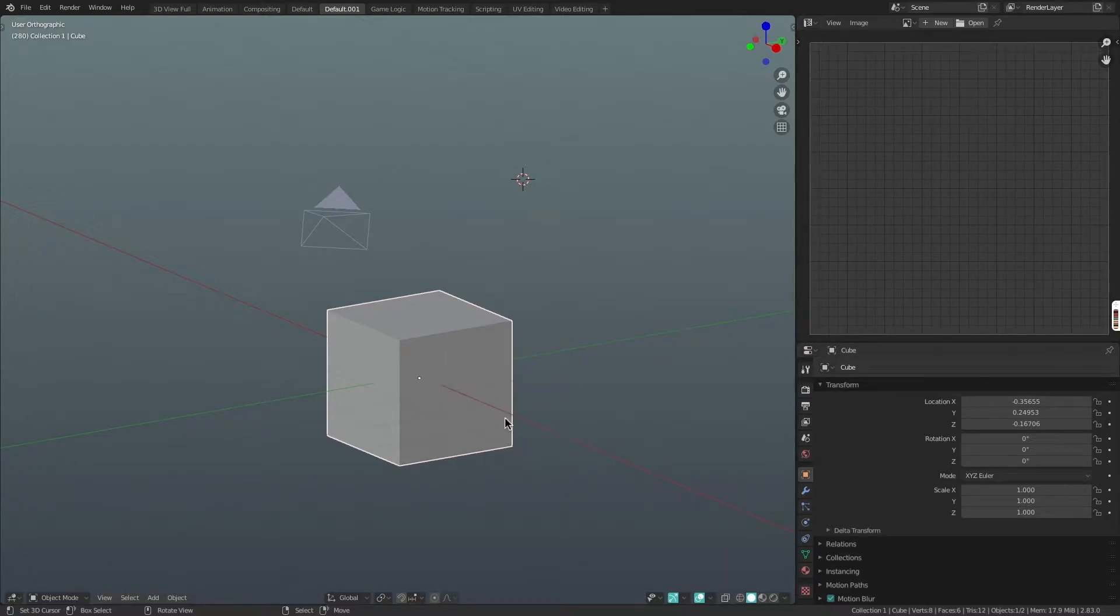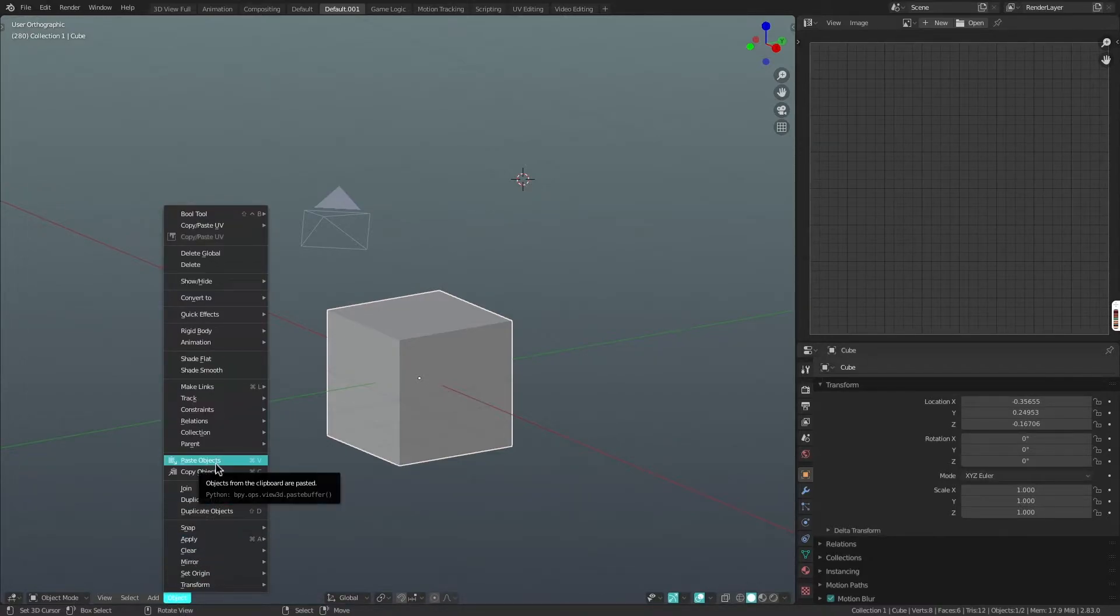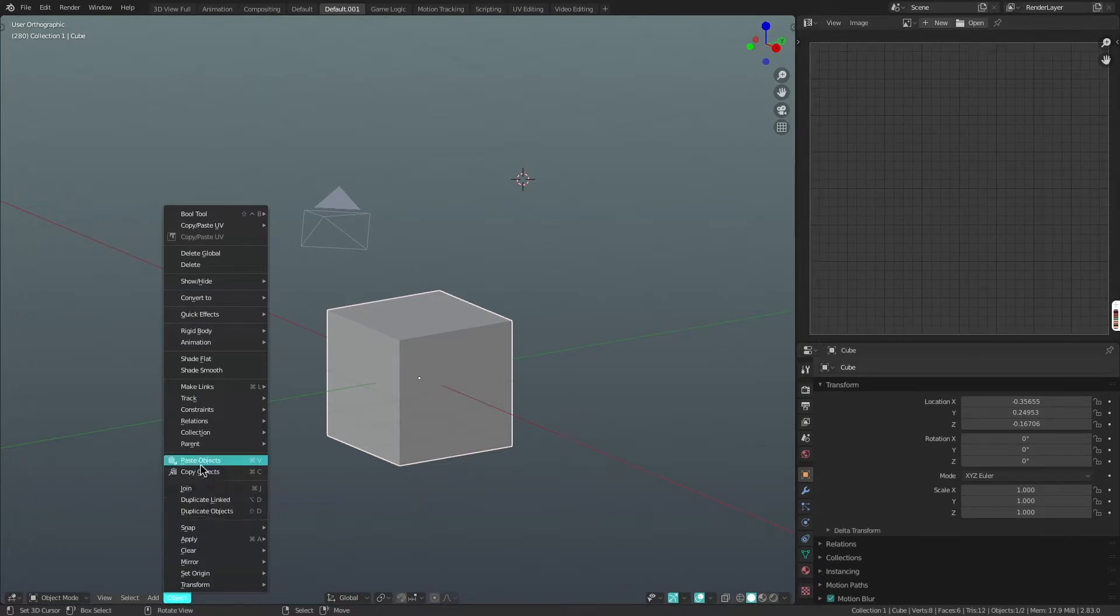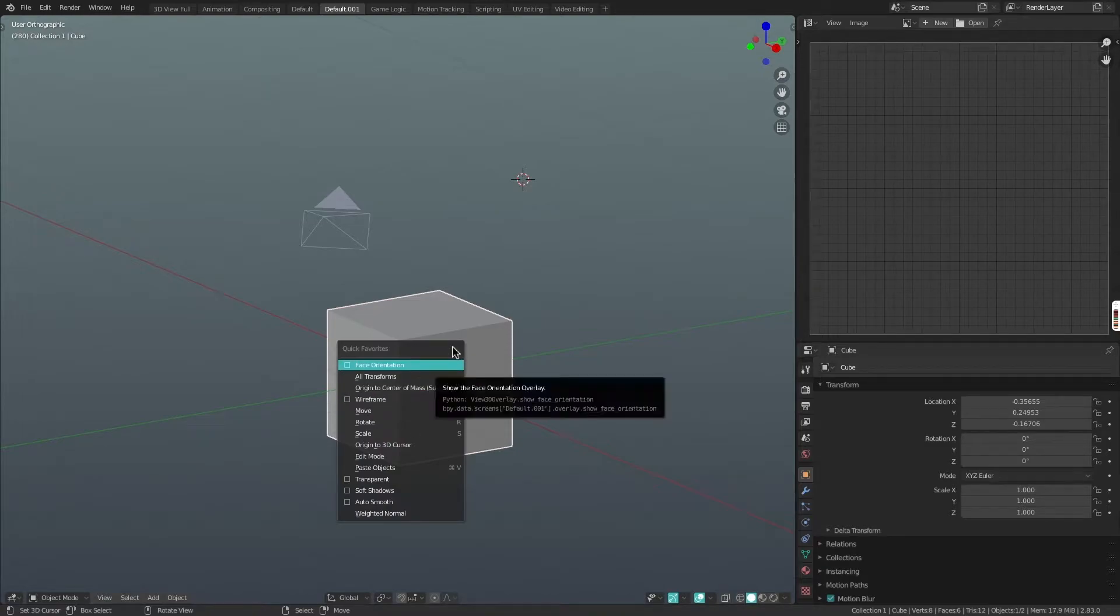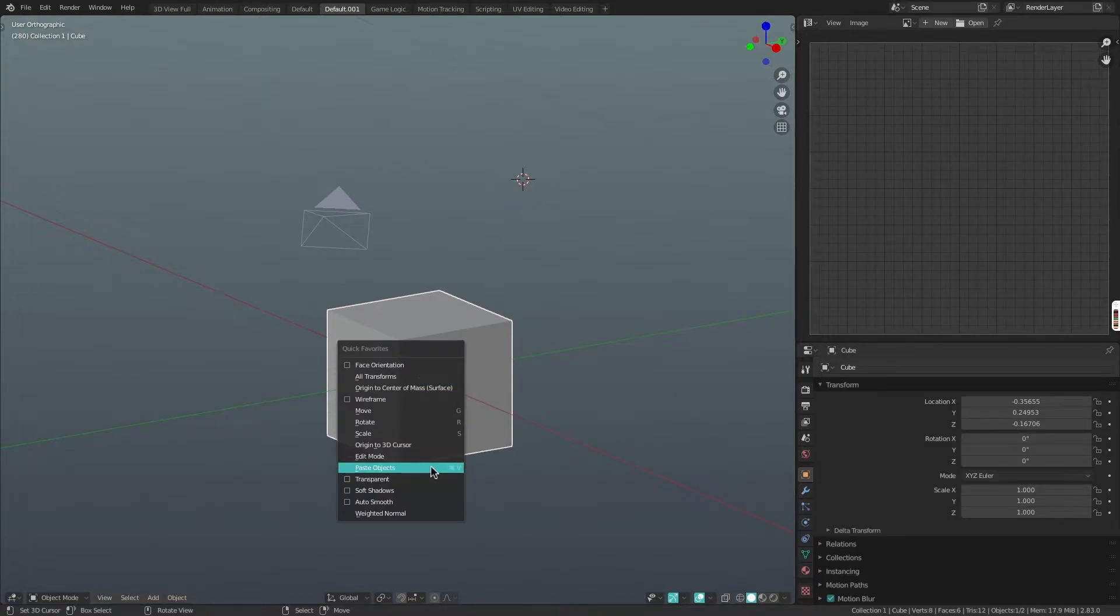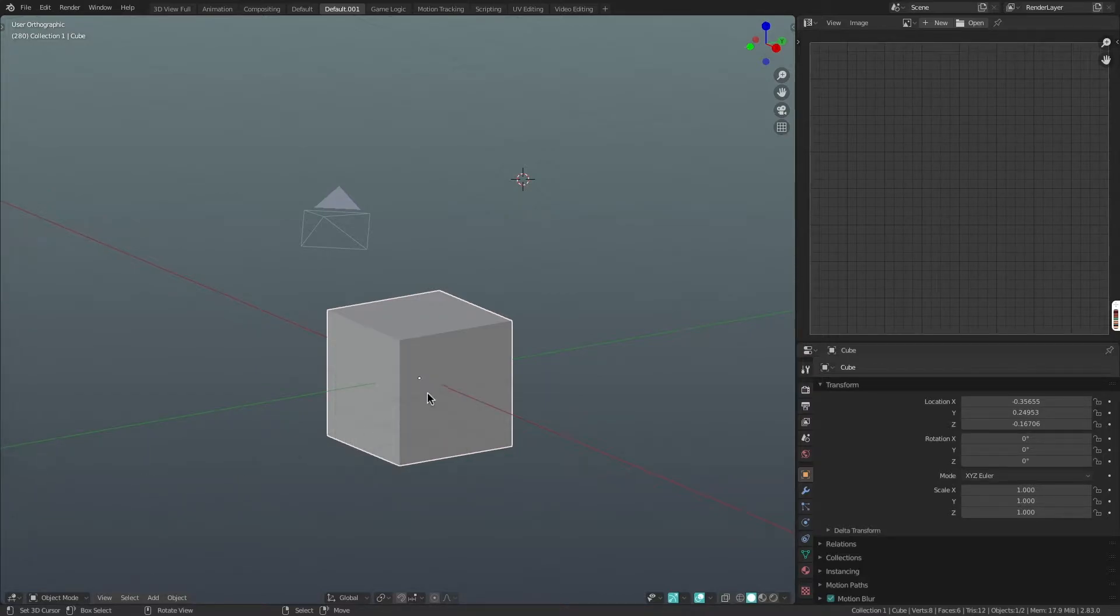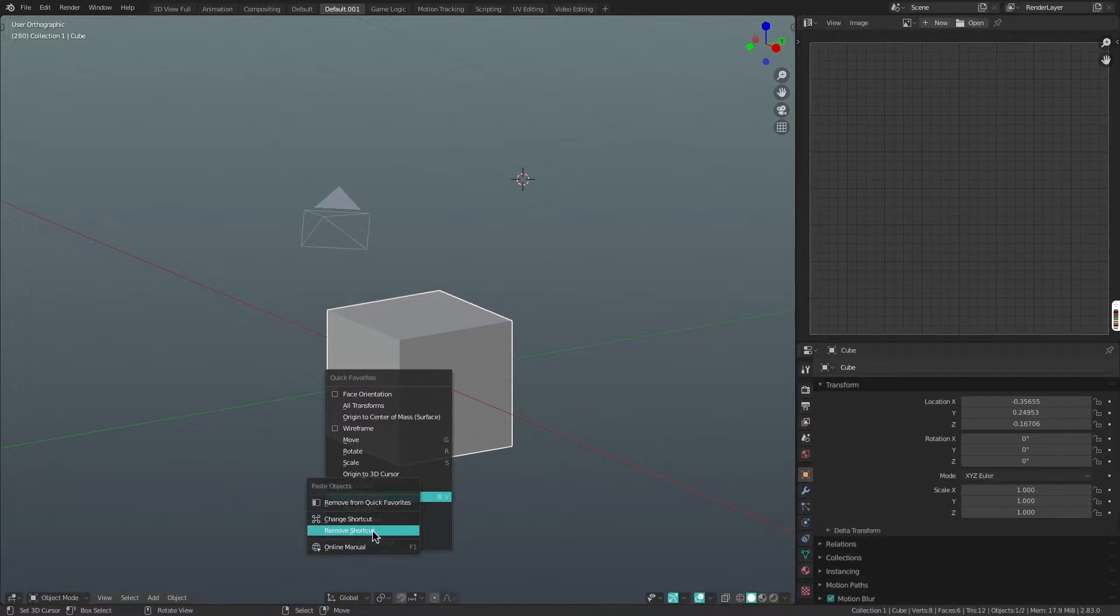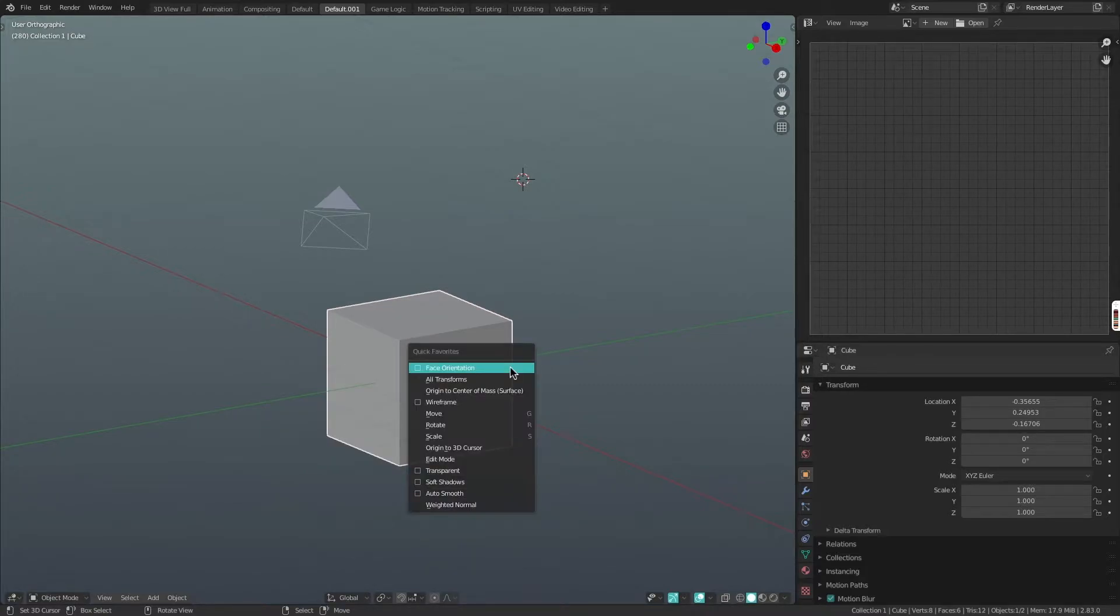You can just right click on anything. For example, paste objects here. Click add to quick favorites. And then when you come back over here, you'll see it here. Paste objects. It's been added to that quick favorites menu. You can also right click on something in the quick favorites menu and then click remove from quick favorites and then it will no longer be in your quick favorites menu. So you can see that's gone now.